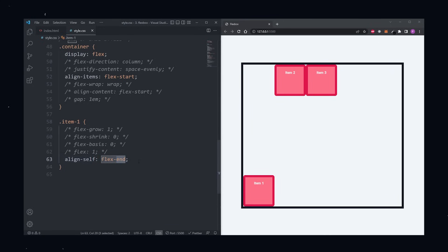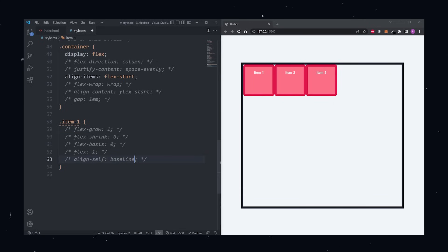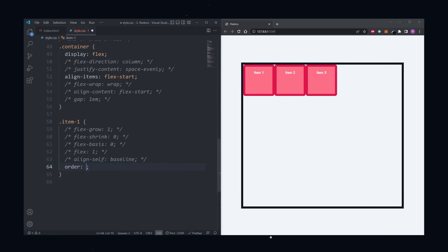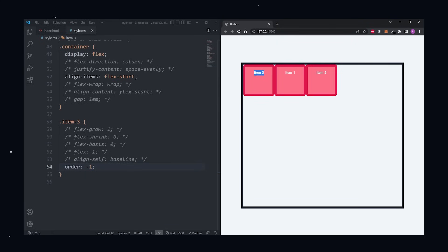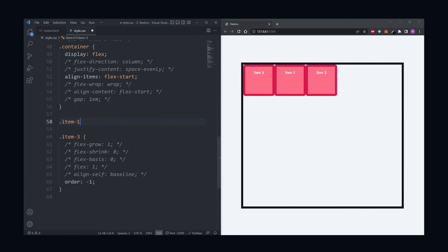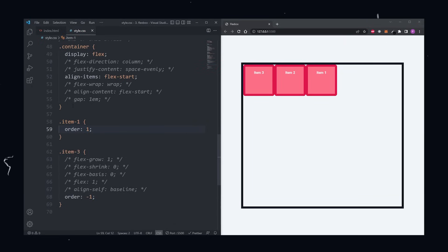The last property is the order property. By default, our items are laid out in the order of our HTML, item 1, item 2, and item 3. However, we can use this property to change the order in which items appear. Say if I want the last item to appear first, I can give it the order property and set it to minus 1. Minus 1 because the default value of this property is 0. This means that all our items have an order set to 0 by default. So for us to have the third item appear first, I need to set it to minus 1. If I want the first item to appear last, then I give it the order of 1. This property by the way, really shouldn't be something you use unless you absolutely have to, because it messes with the semantics and the accessibility of your HTML.